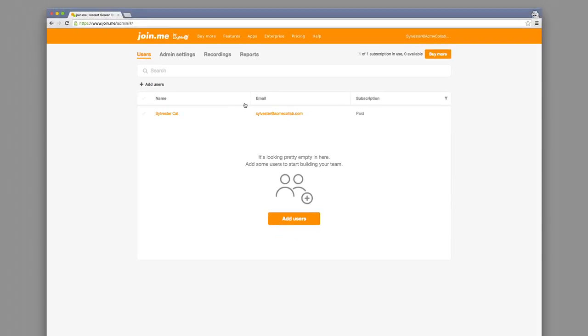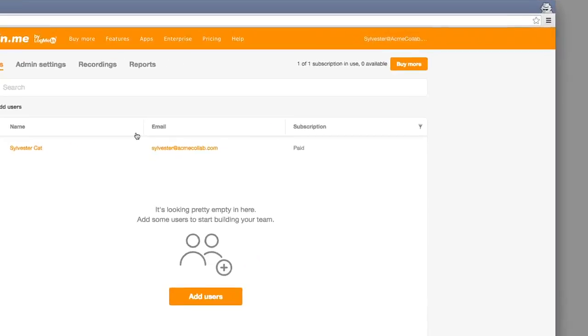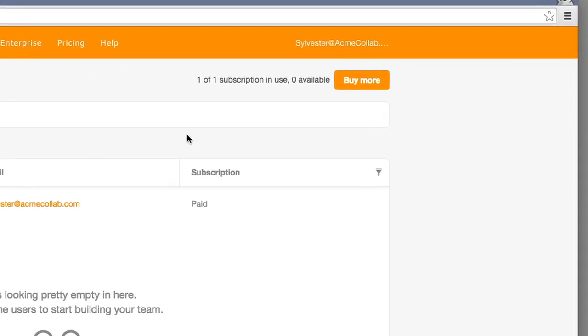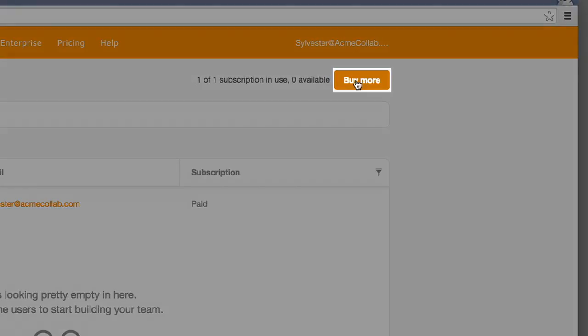From the Admin Console, you can buy additional pro subscriptions to give to your team by clicking the Buy More button or by contacting a Join.me sales rep. Be sure to buy enough for your whole team.